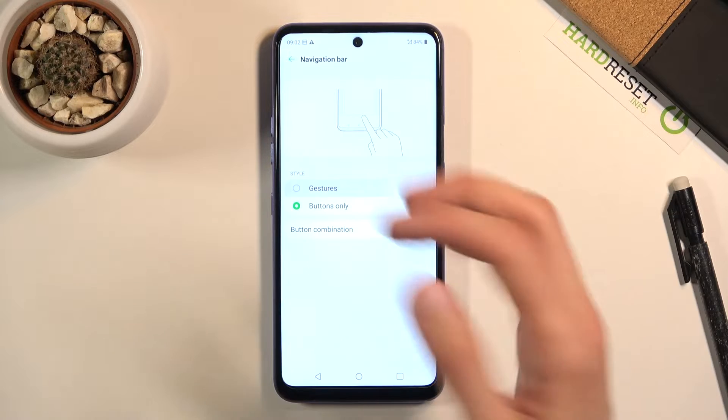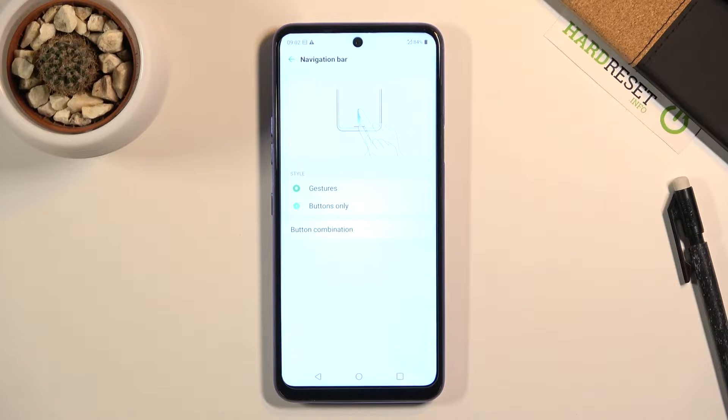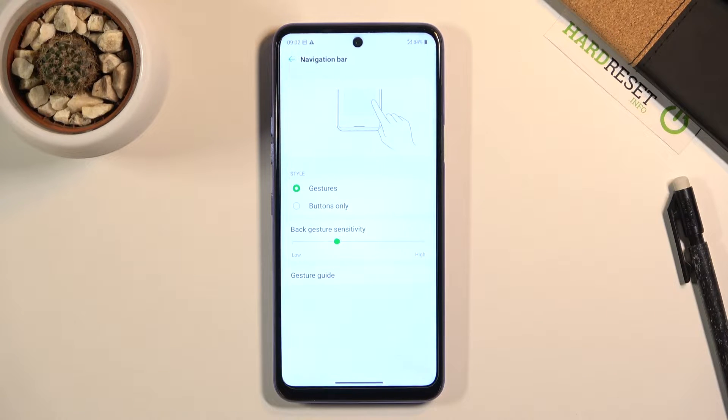Still, you are free to change it to gestures if you want to, which, like I said, I personally prefer over the buttons.